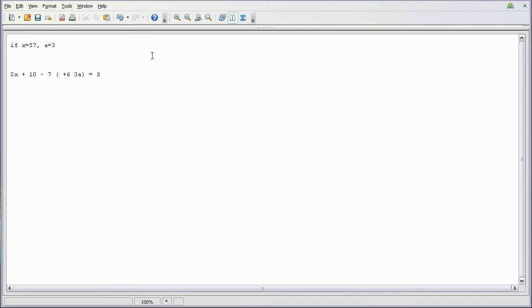So first thing we're going to do is we're going to go down to the next line, or on your sheet of paper you're going to rewrite the problem, only you're going to take this X value and plug it in for X, and take this A value and plug it in for A.